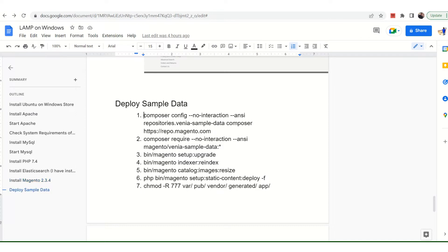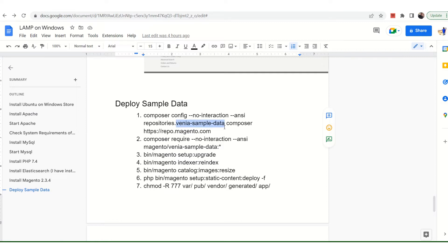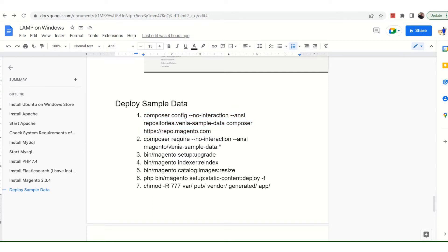First of all, since you are using the composer, see here it's written Venia sample data. So this is the Venia sample data as I told you. You have to run this command: composer config. Once that is done, you have to install the Venia sample data, that is magento/venia-sample-data.